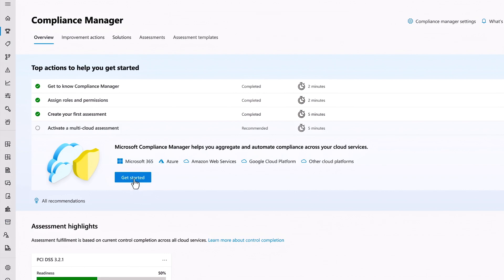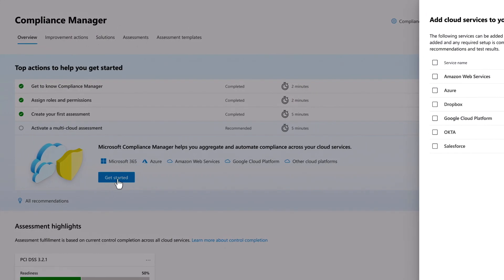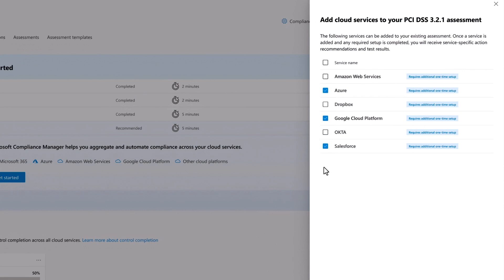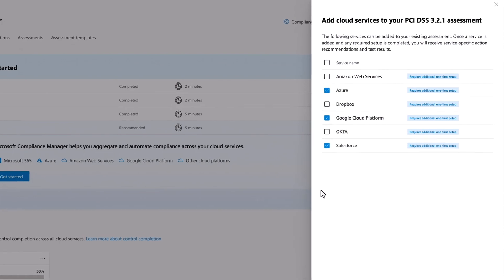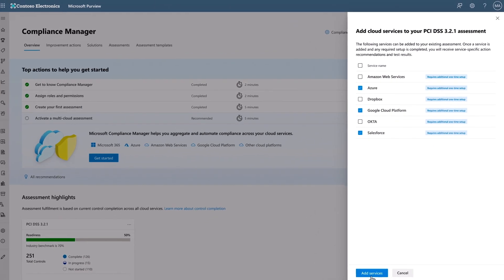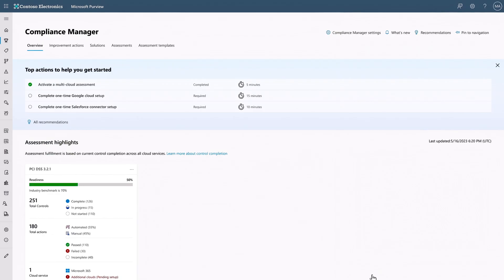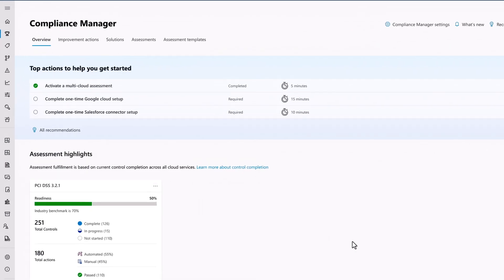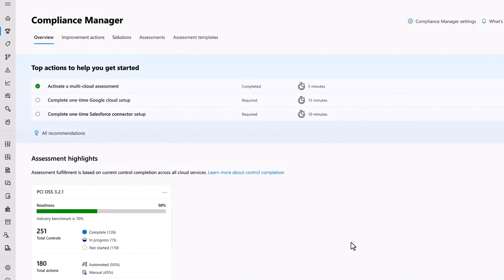I'll start by selecting the cloud services I want. In my case, Azure, Google Cloud Platform, and Salesforce. You can see other services are available, but I'll just add these three for now. Based on the options I choose, Compliance Manager guides me through the steps to connect each service. I'll show you how this works for GCP and Salesforce.